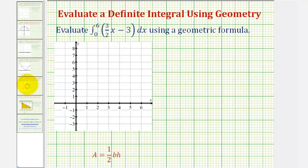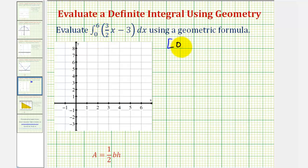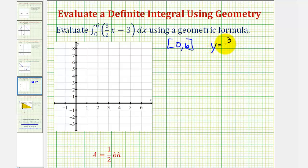Going back to our example, the first thing we should recognize is that the closed interval will be from zero to six, given by the limits of integration. Our function f of x would be equal to three-halves x minus three. Let's graph our linear function on the closed interval and see if it's non-negative.